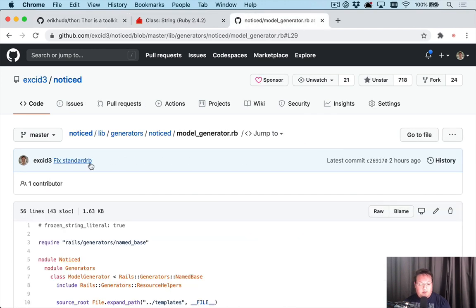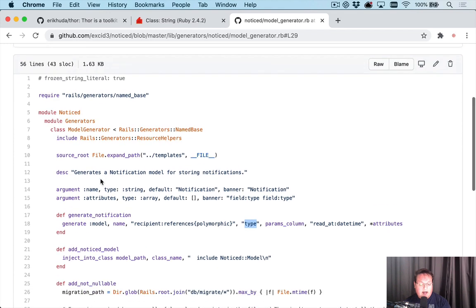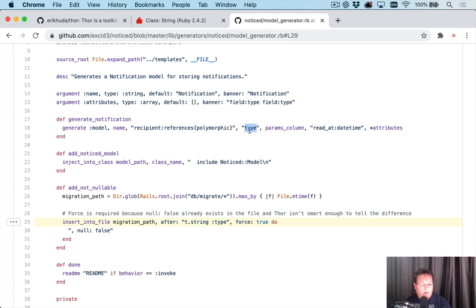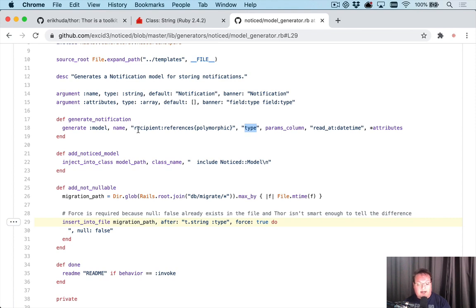As I was building the generator for the notifications library, I noticed someone mentioned that the type column should be set to null false, which I agree, but unfortunately the Rails generators don't allow you to specify that as an option when you are creating that on the command line.